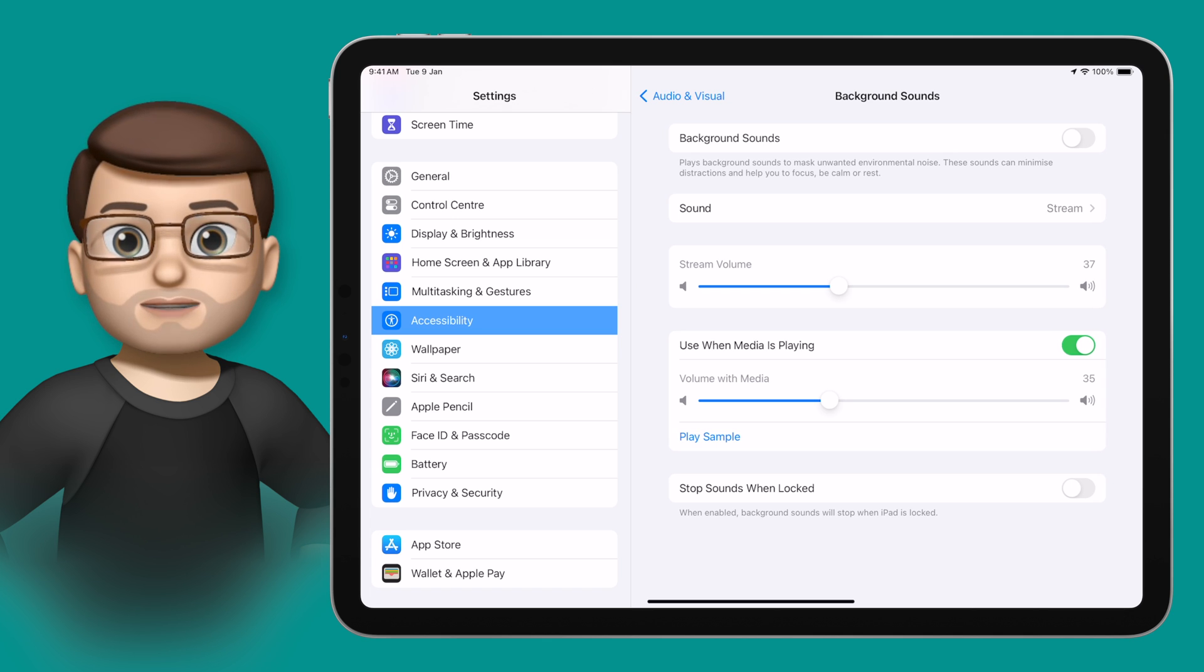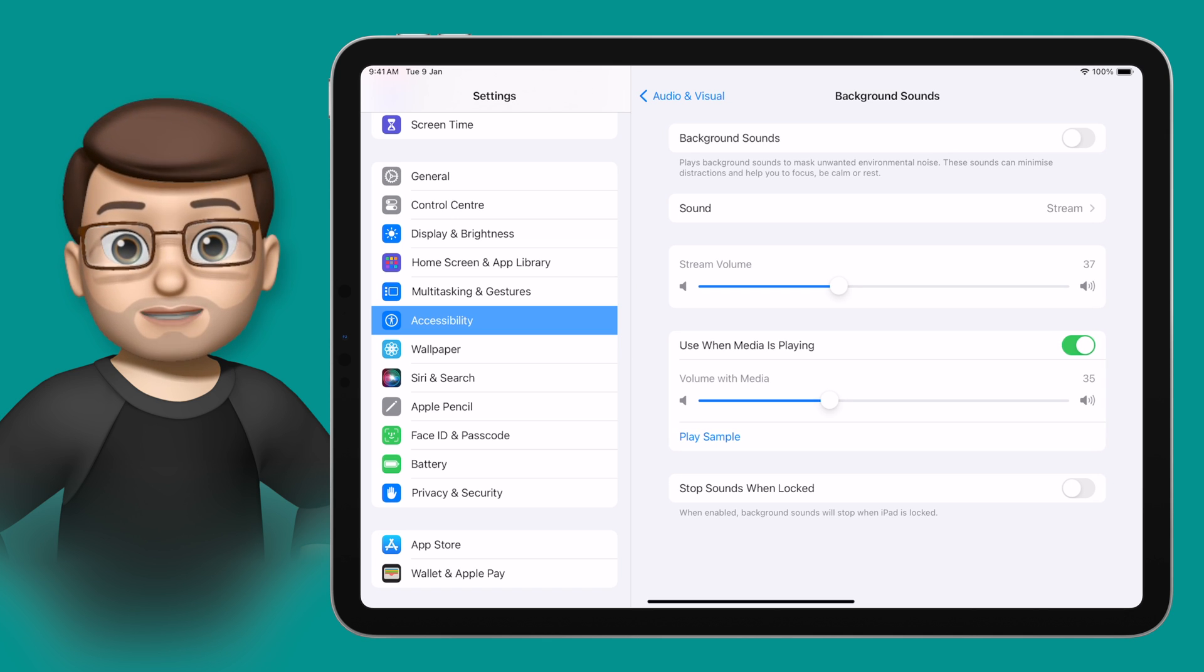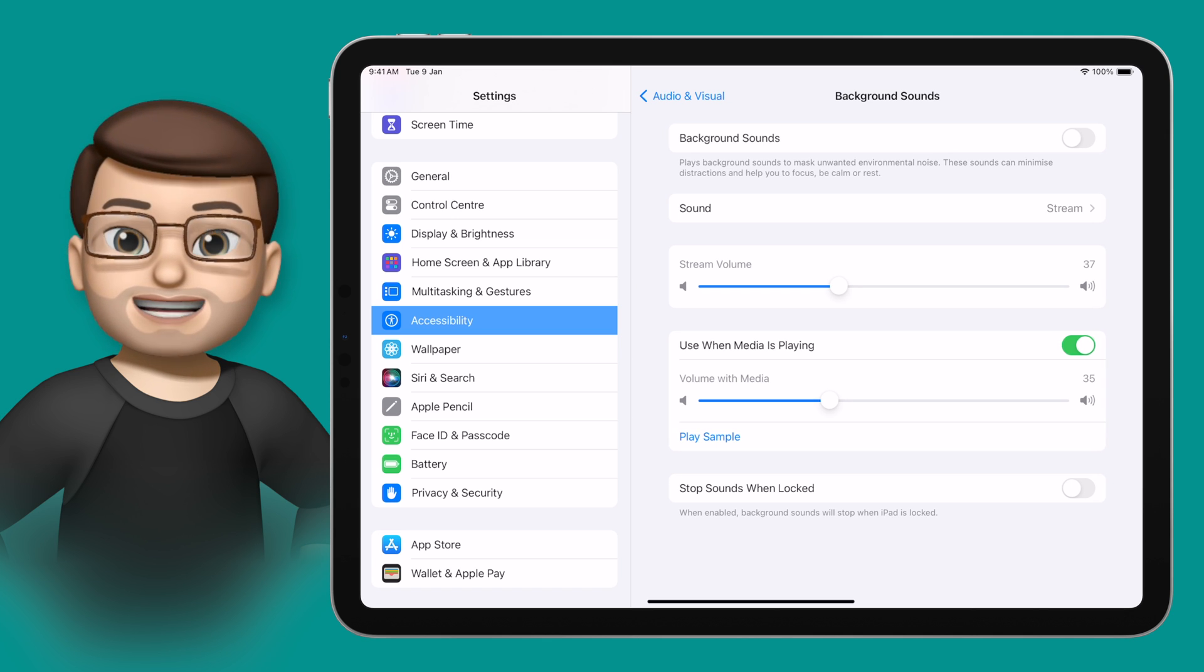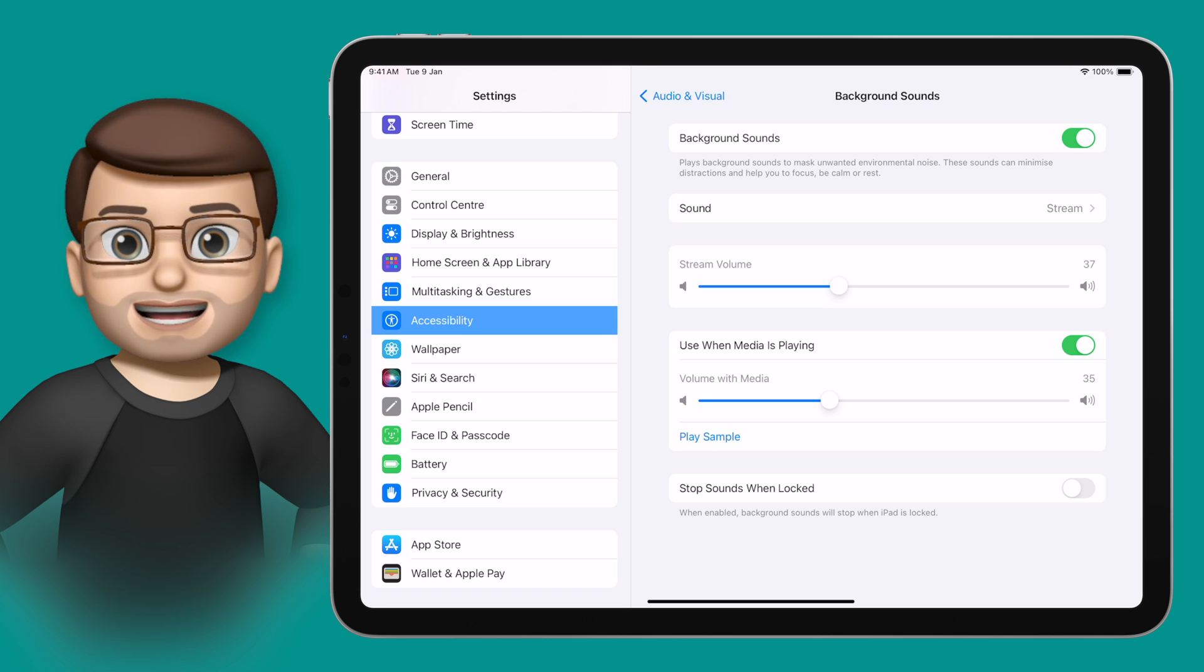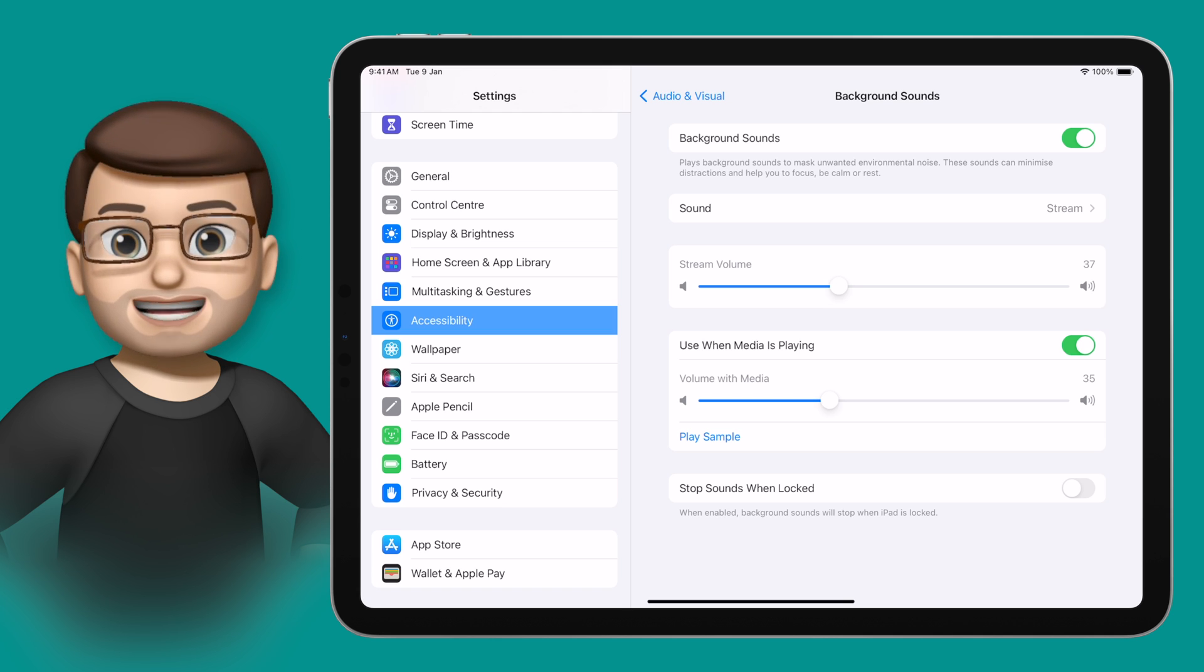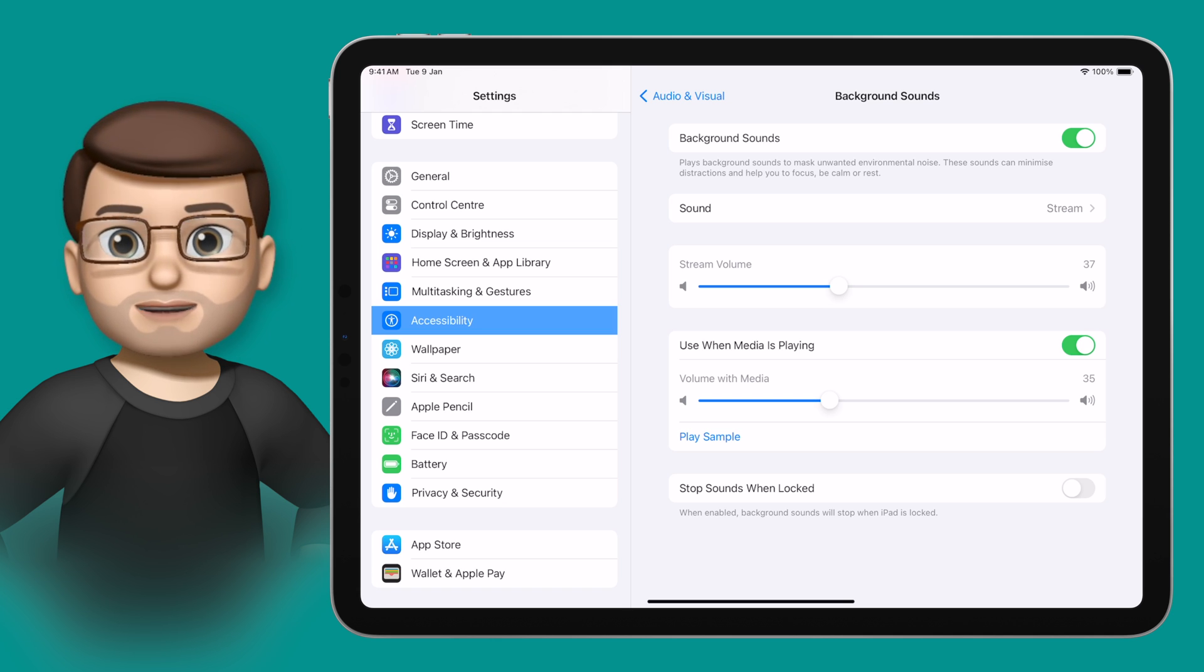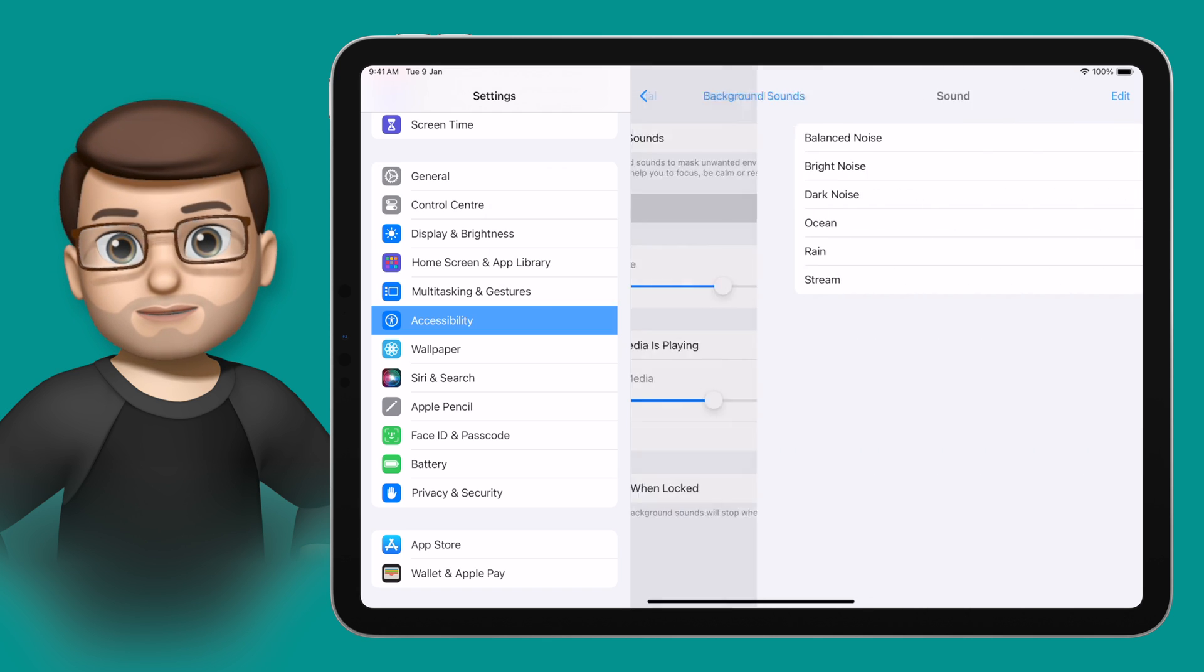From this screen, there's a toggle at the top to enable Background Sounds. As soon as you turn it on, the noise starts playing in the background. You can control the volume on this screen, and if you tap on Sounds, you can choose what sound effect plays.